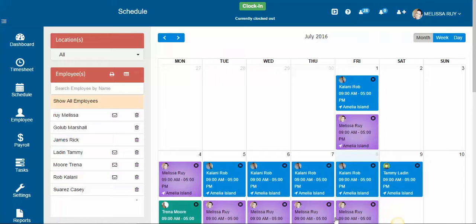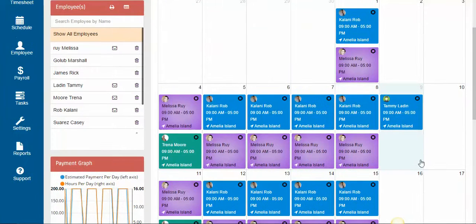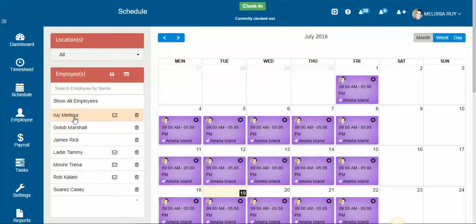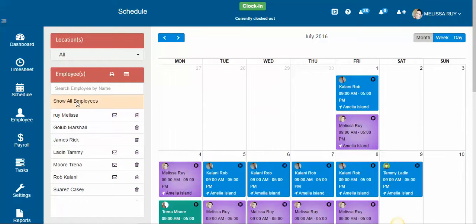Hi everyone, it's Melissa with TimeClockSupport and we're going to go over how to print out a schedule. You have two options: you can either print the monthly schedule on a monthly calendar or as a list. You can select one employee and print the schedule for one employee, or you can click 'show all employees' to print out the entire schedule for all your employees.